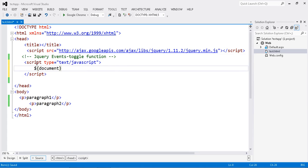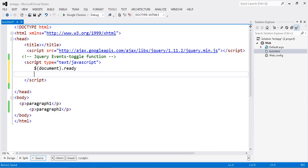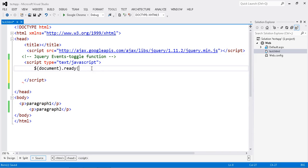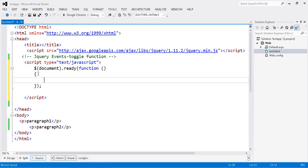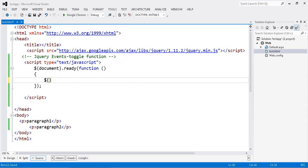Document dot ready. Function. Document dot ready. So I just enable my document. Now my document is ready, so now what I am going to do, I just call the paragraph. Sorry, before I am going to do that,